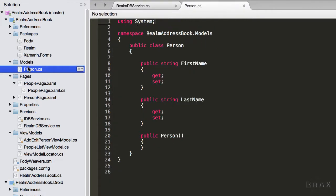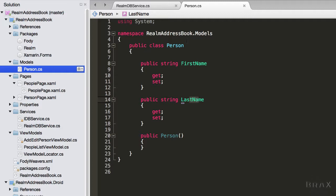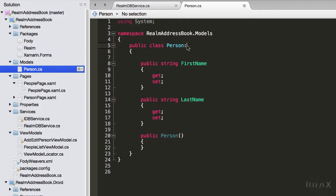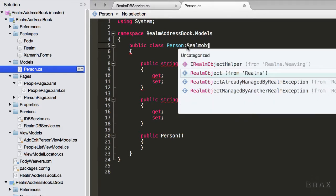The first thing I need to do is go into my person model, which as you can see, is very simple. It has a first name property, as well as a last name property. I'm going to make our class extend RealmObject. And this will basically allow us to save this object to our database for later retrieval.